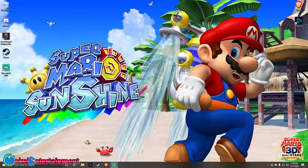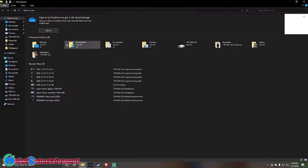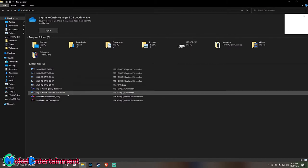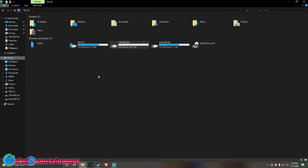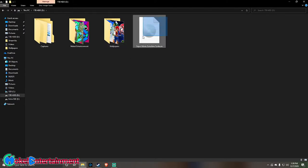First, you want to locate your ROM. Hit the Windows key and type in File to open up File Explorer. What you want to do is locate your ROM — my ROM is on my hard drive, right here.